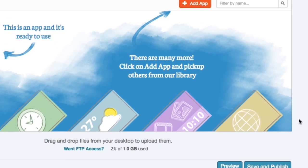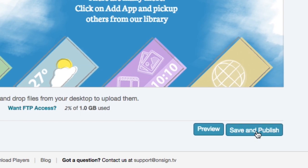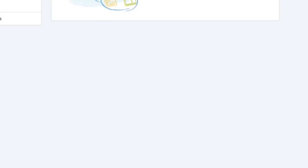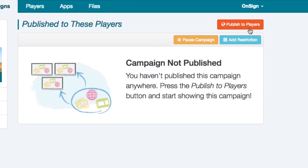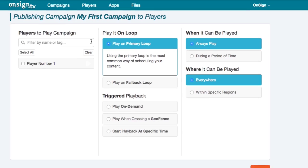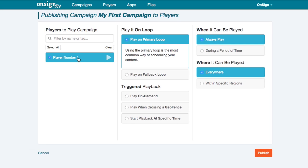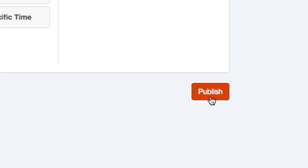Now to publish your content, click the publish to players button. Select the player from the list, hit the publish button and voila!